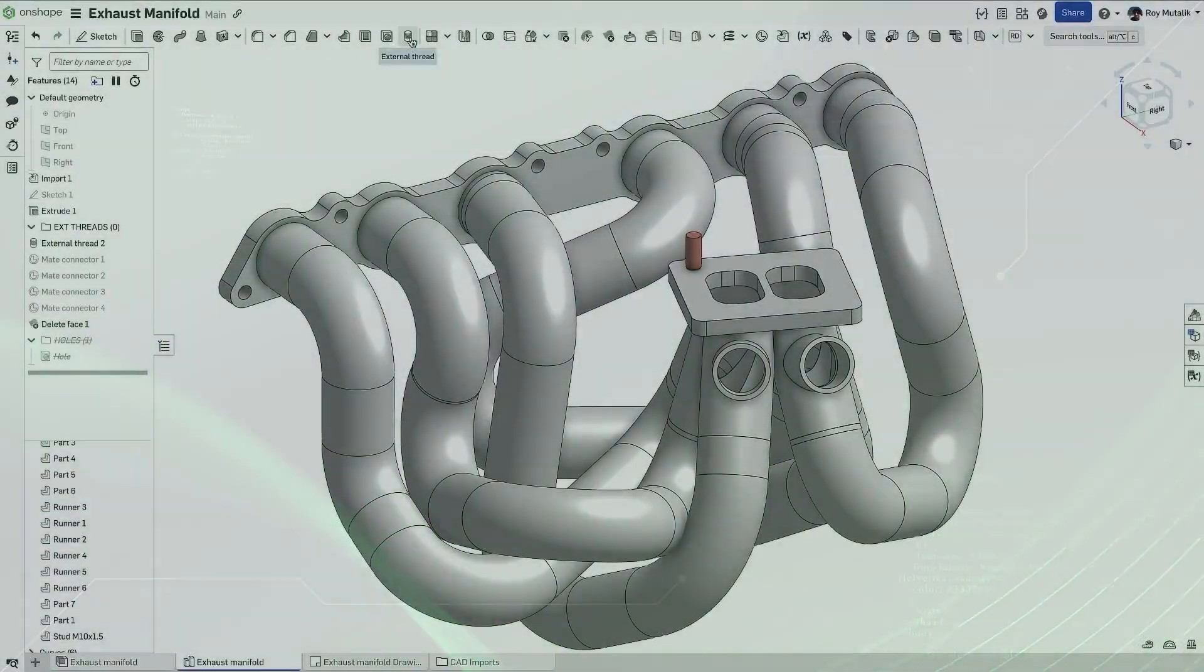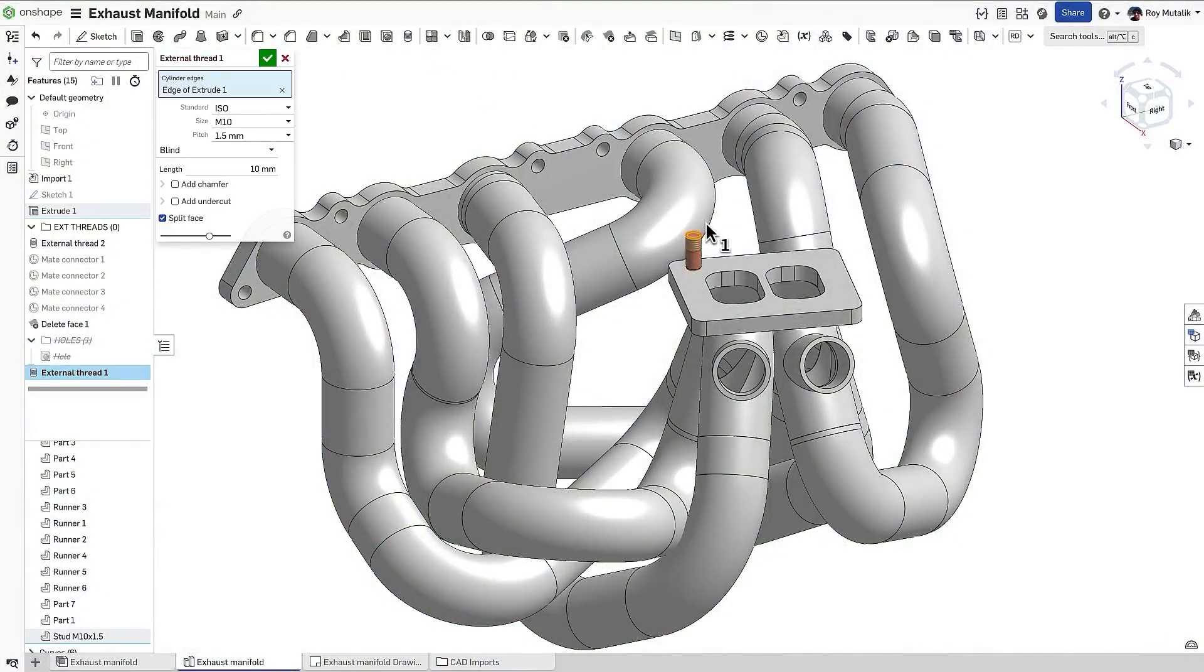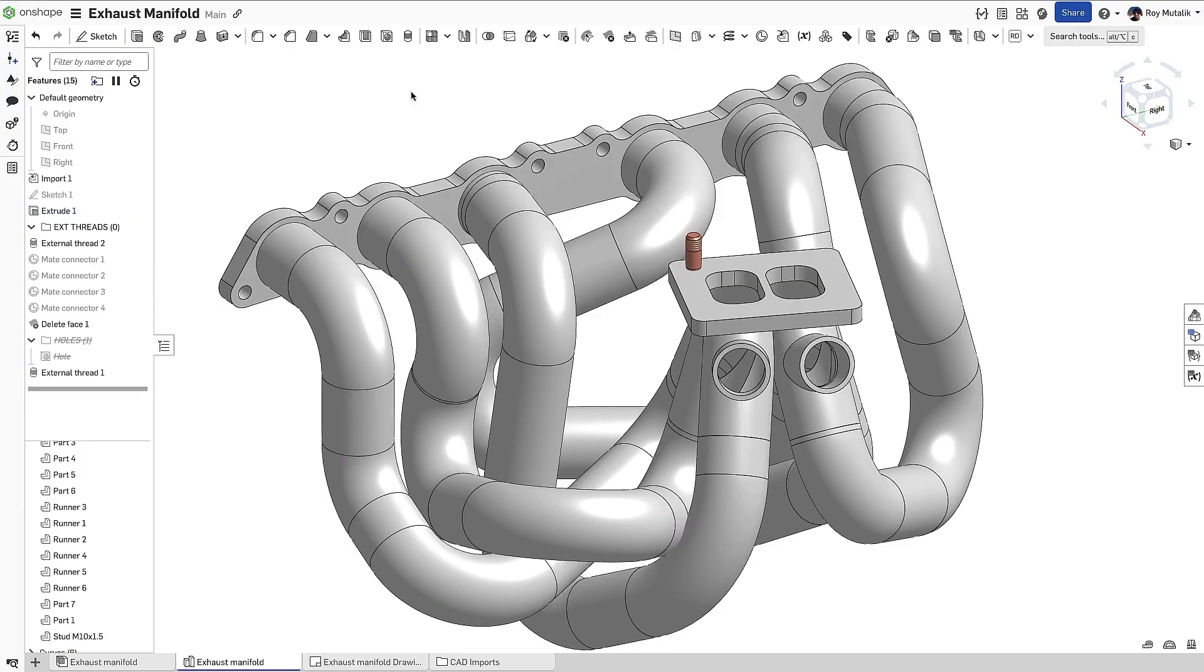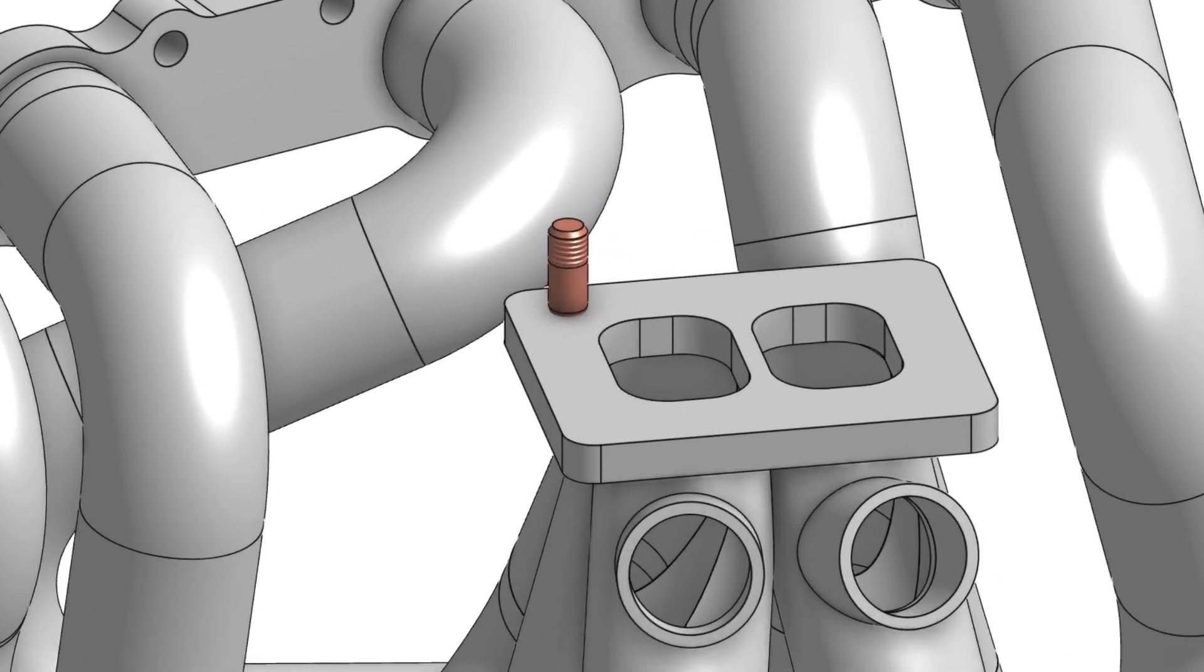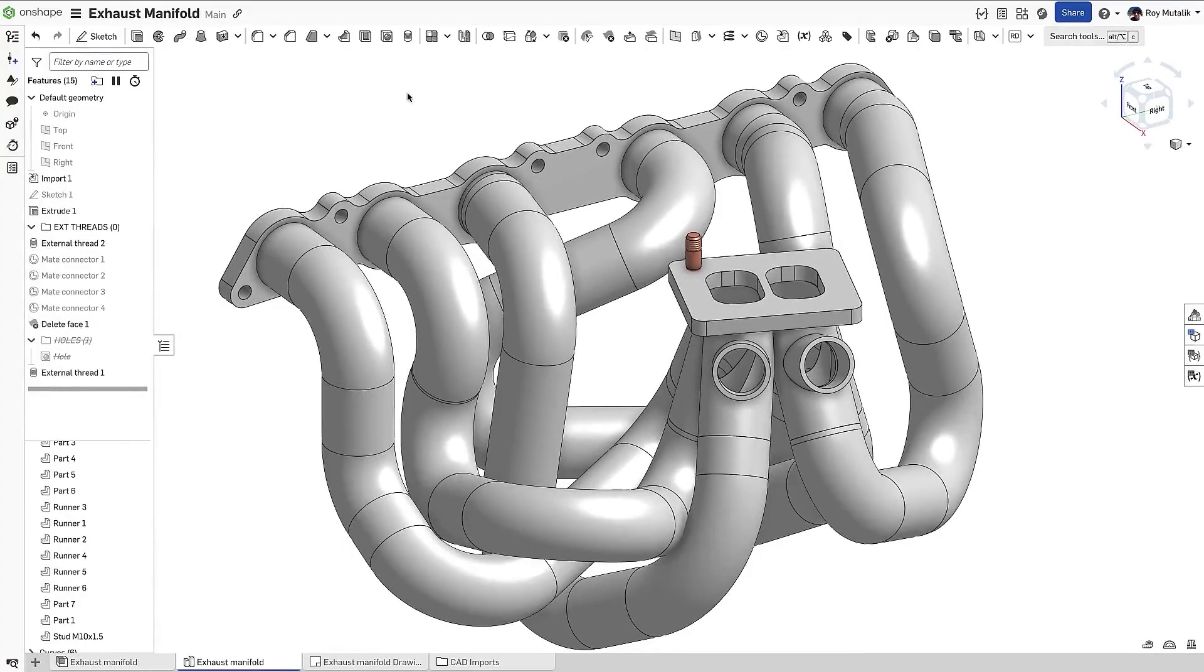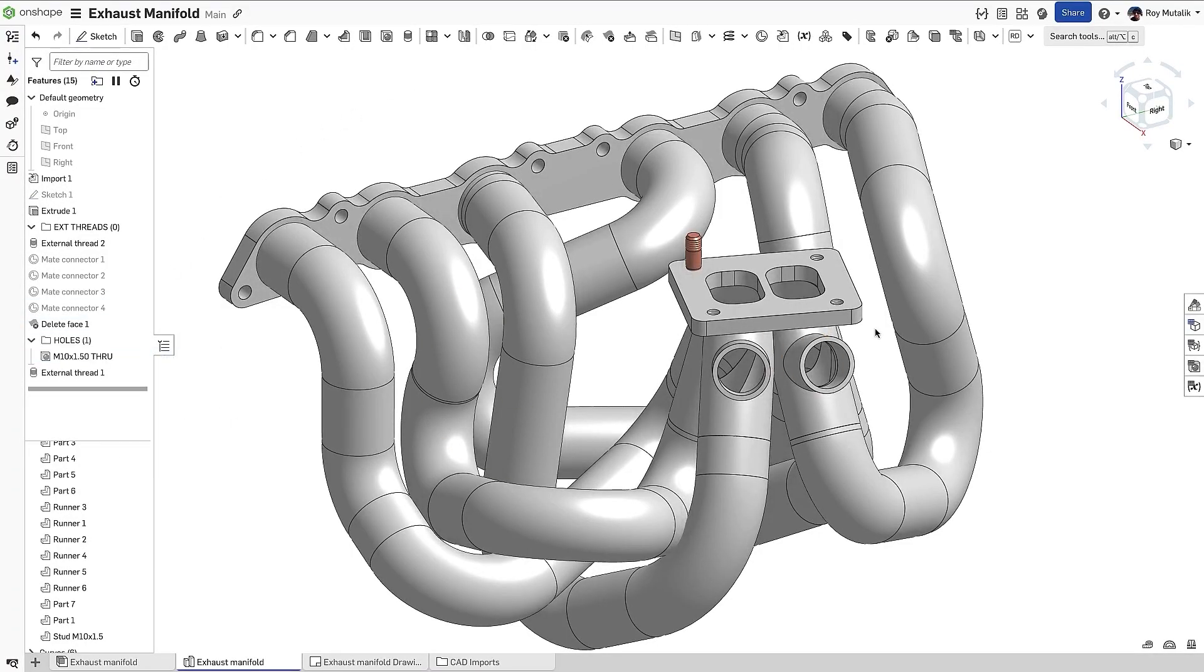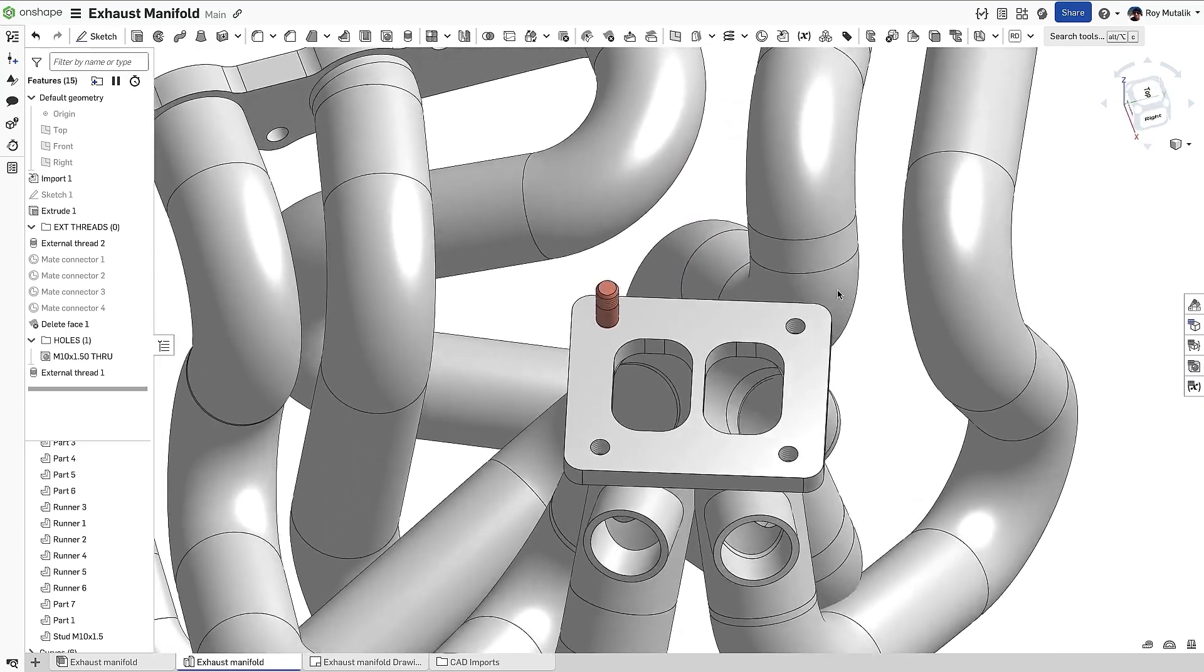These are simplified representations that look like threads and include metadata for drawings and other downstream needs. When creating threads in the Onshape modeling environment, you'll now find cosmetic threads clearly communicate that a face is threaded. Cosmetic threads are automatically shown for both external threads and tapped holes created from the hole feature.